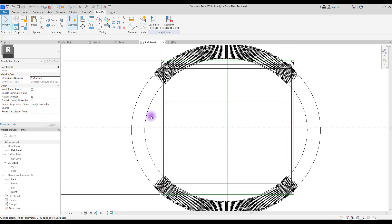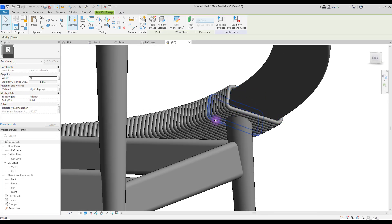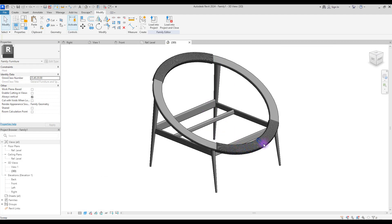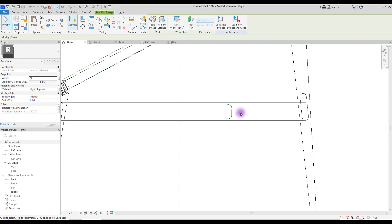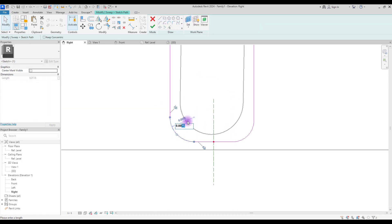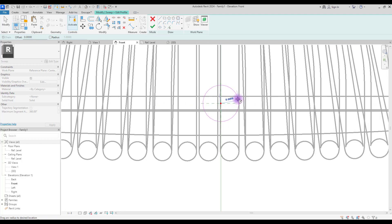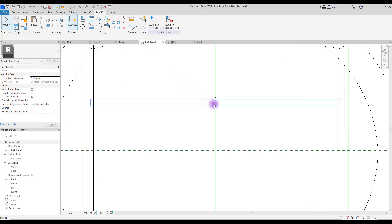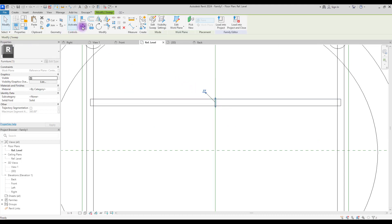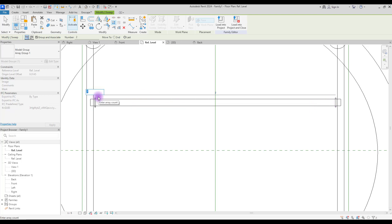You may need to select all and move them to align with the legs. Delete any unnecessary parts. Now we'll model another series of ropes for this section. Go to Right View, click Create, then Swept Blend and sketch the path. Go to Edit Profile and create a small circle. Go to Ref Level and move it, then copy it using Array with Linear, click the start and end points, and give it a number.